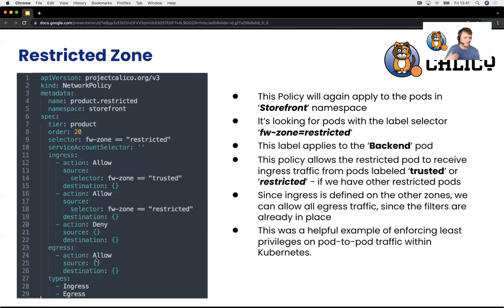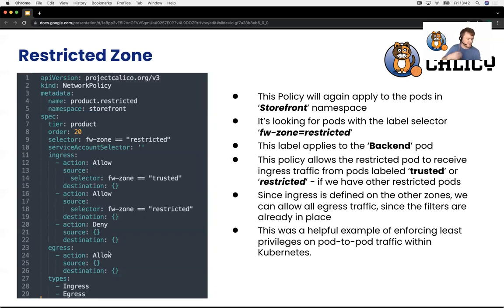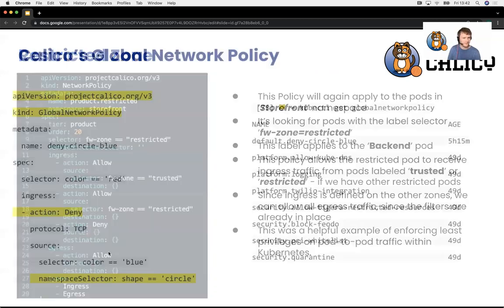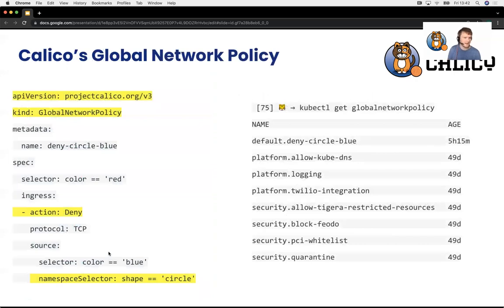The restricted zone allows all egress traffic out, but of course if it tried to talk to some other IP range that would be blocked by other guardrails already configured. So that's our network policy — deny, allow, and logging.